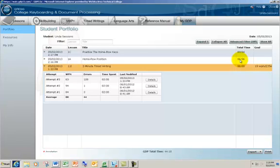The lessons and the due dates are posted in the class syllabus and will also be posted in the weekly folder in online learning. Now if you have additional questions regarding GDP or this class, please send me an email at lsessions at watc.edu. Thank you very much.